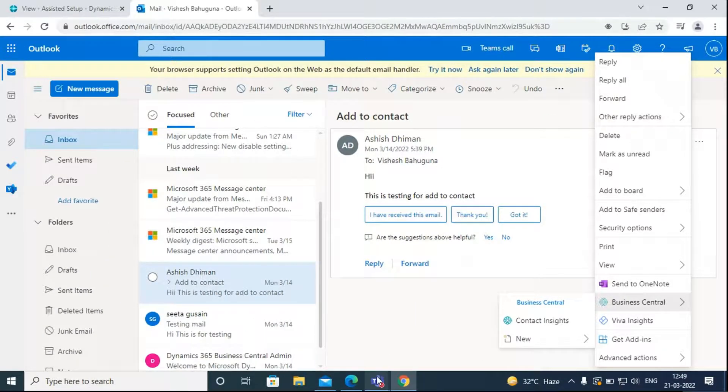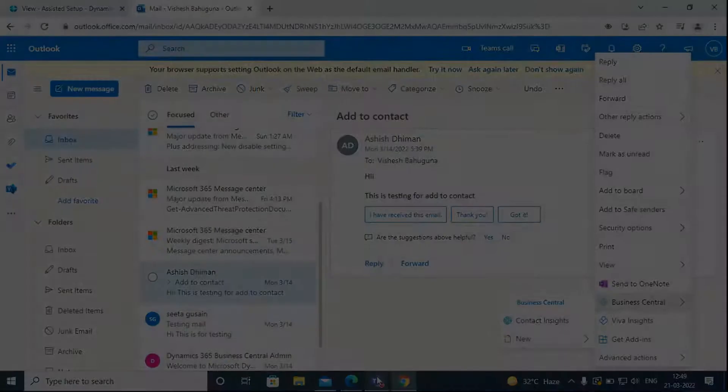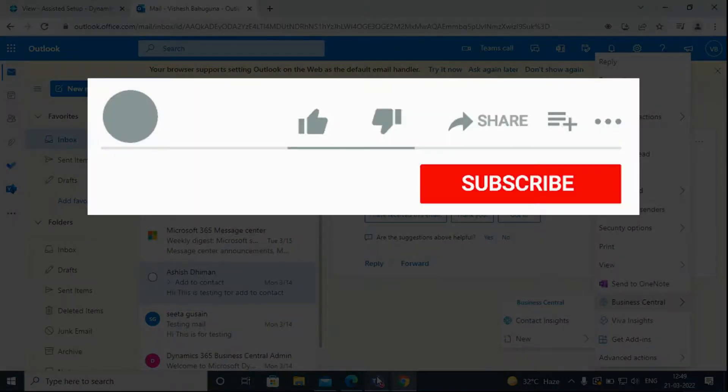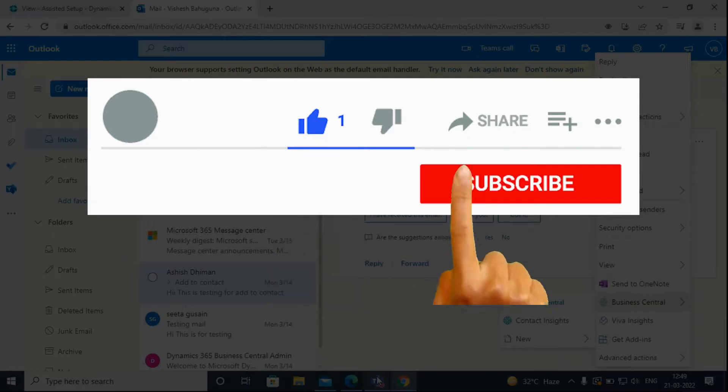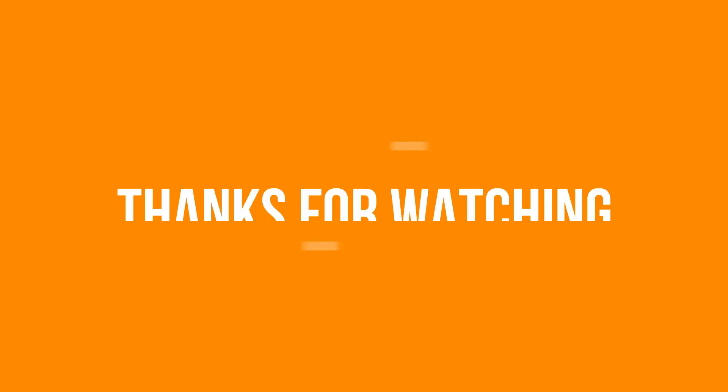If you enjoyed this video and want to hear from us again, be sure to hit that subscribe button before you go. Also, please do like and share the video. Don't forget to click the bell icon to get new updates. Thanks for watching.